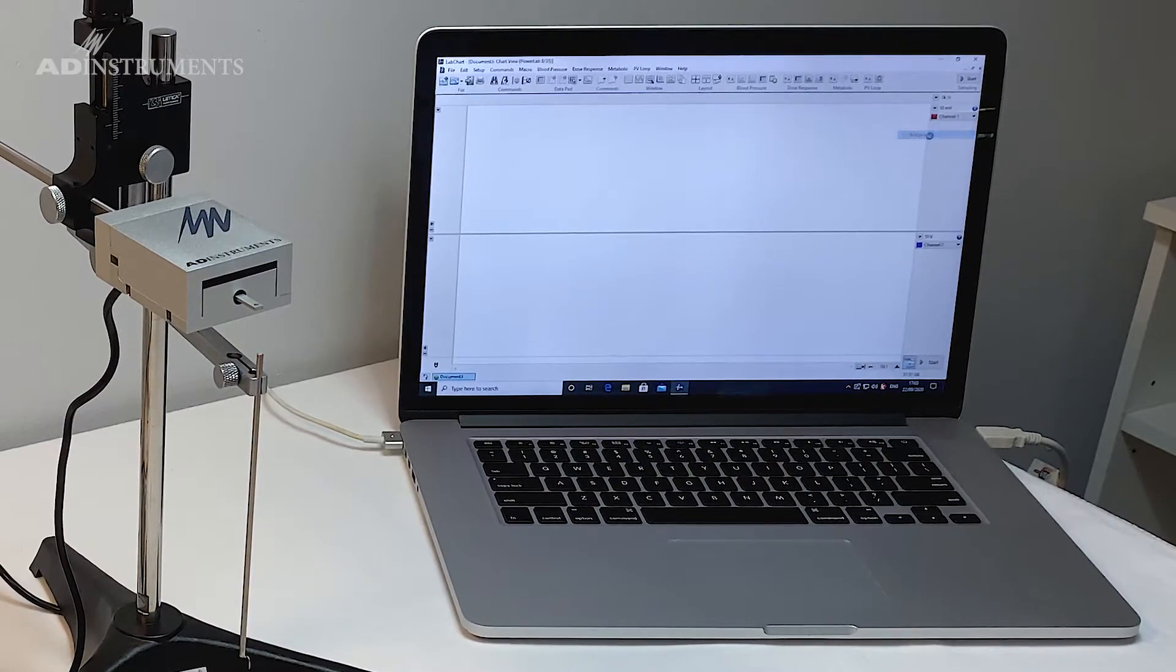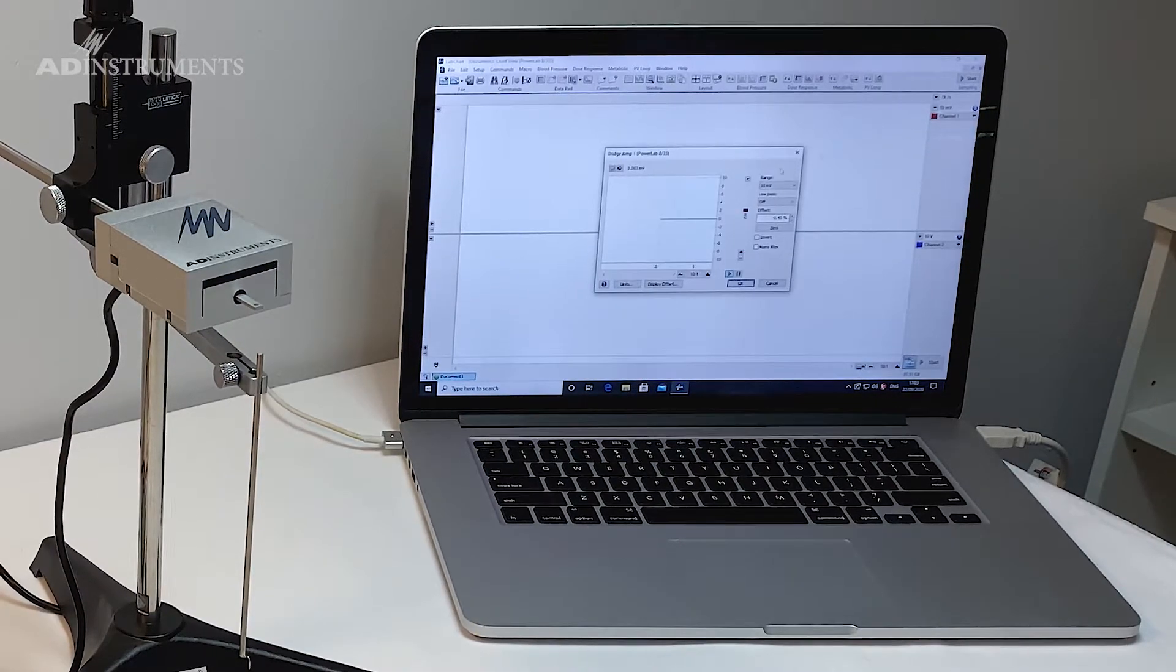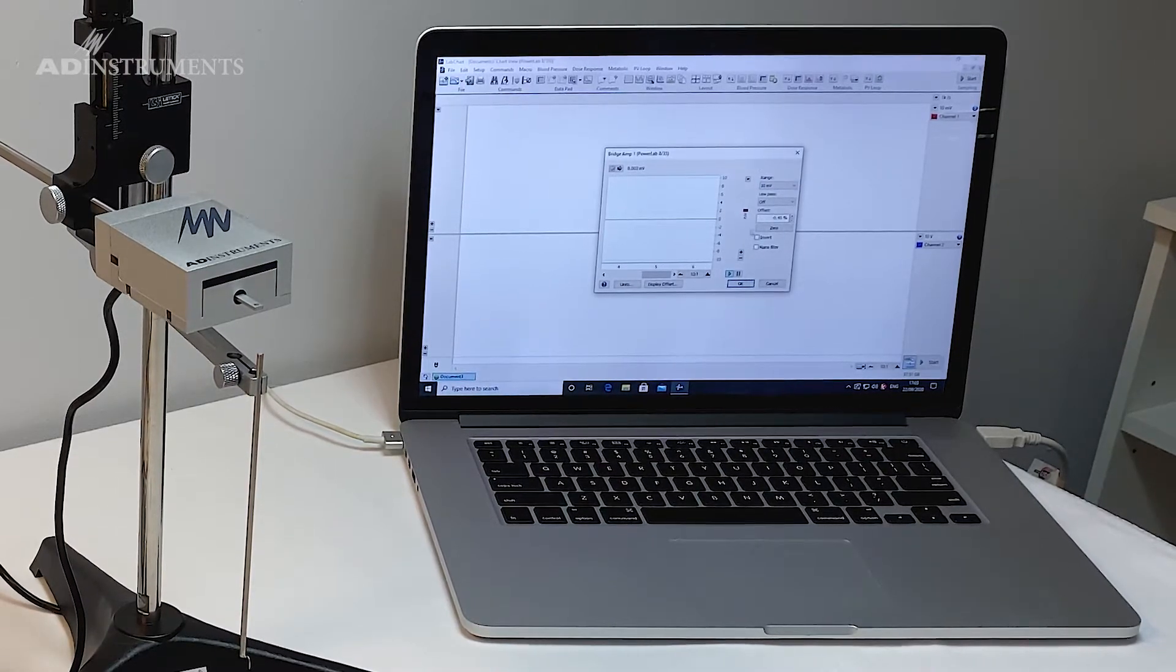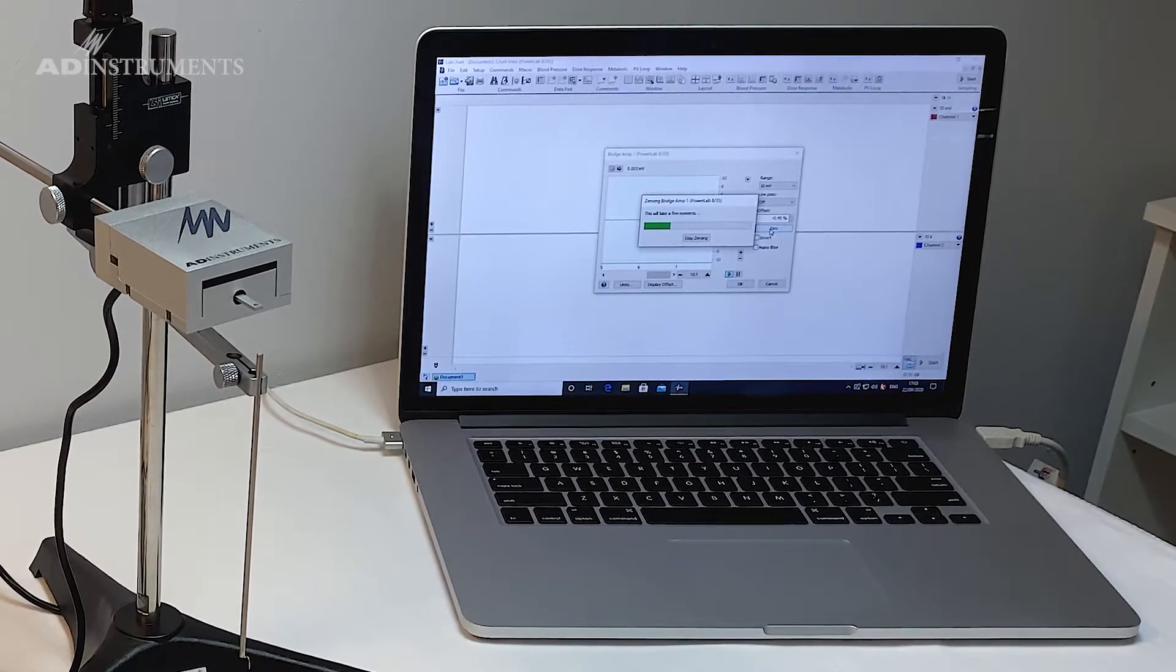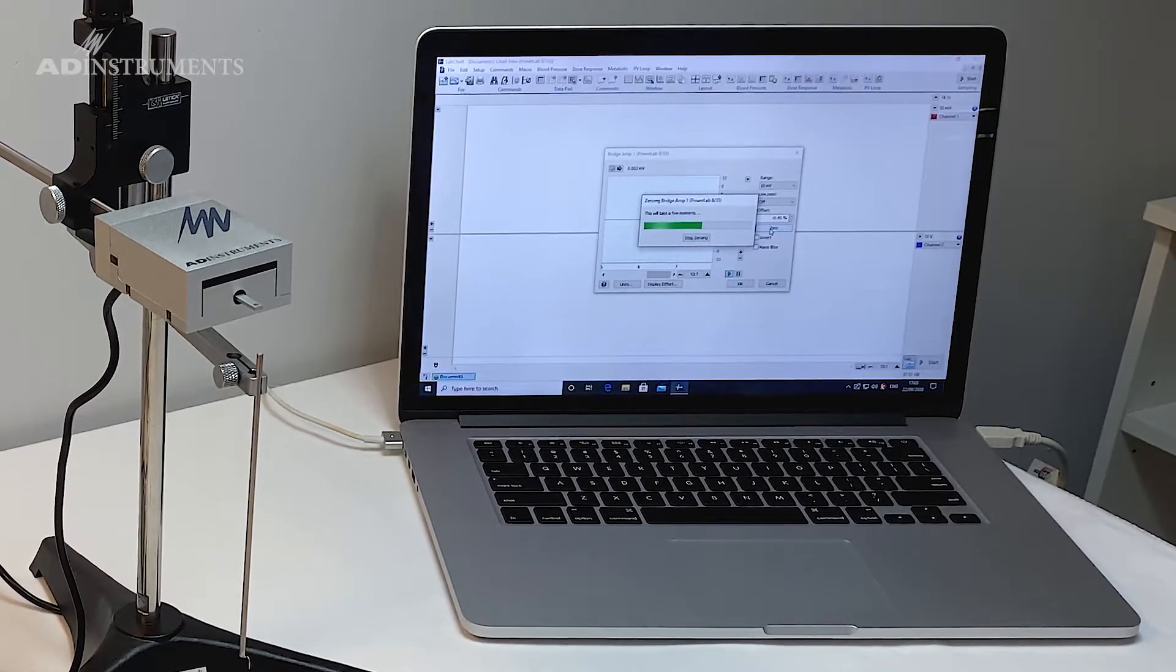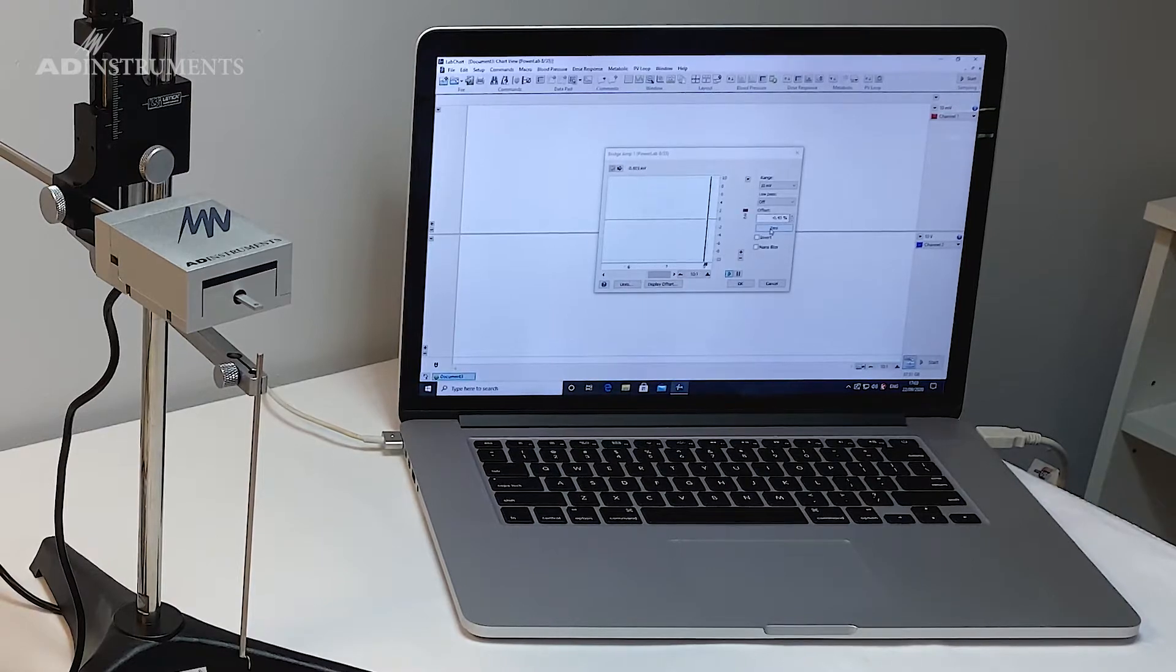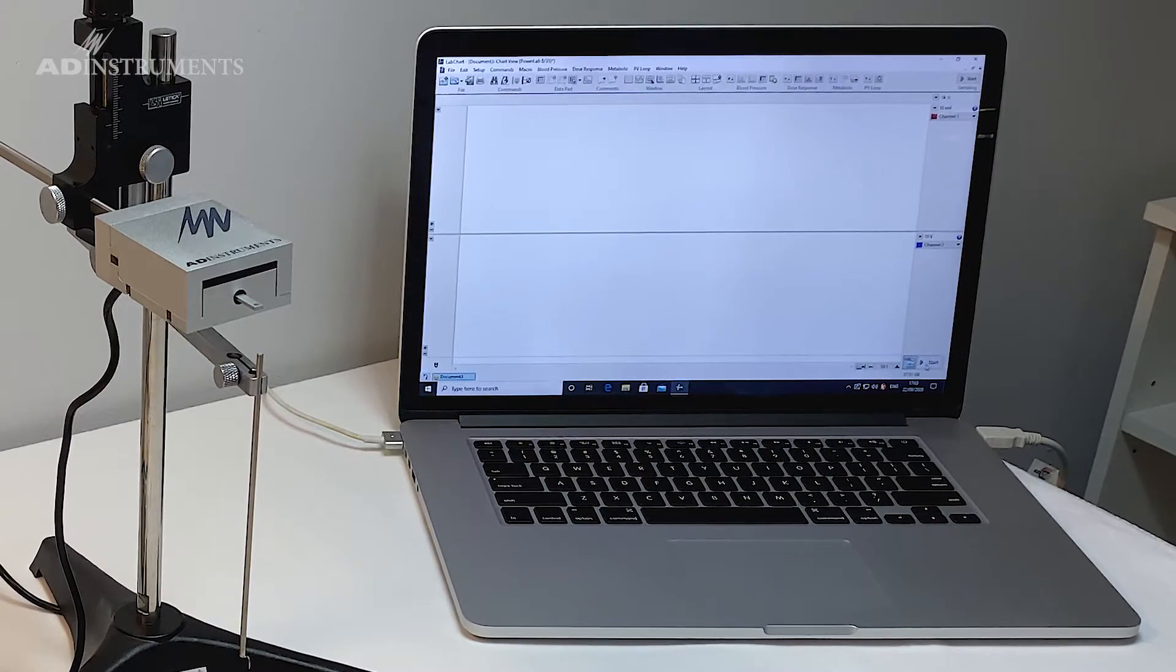I select bridge amp and my range is set to 10 millivolts which is sufficient for these types of studies, and I'll click on the zero button. It takes a couple of seconds to zero the transducer. Once that is done I can click OK and now I can actually start recording.